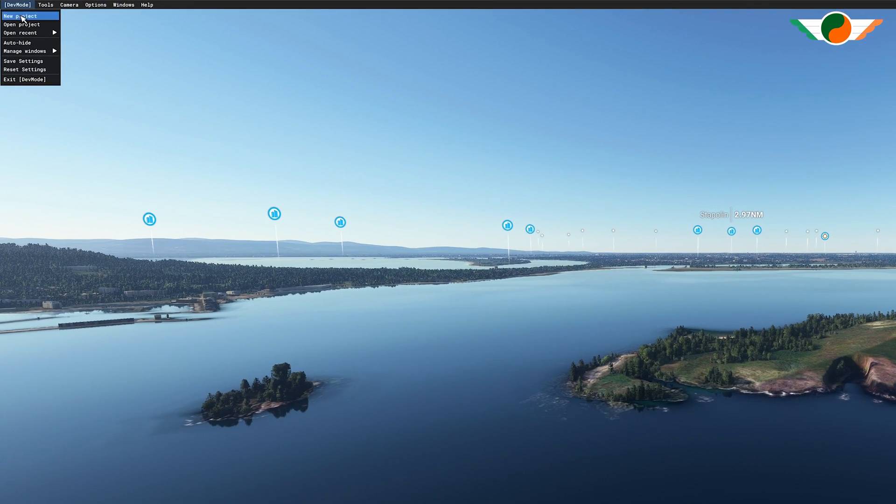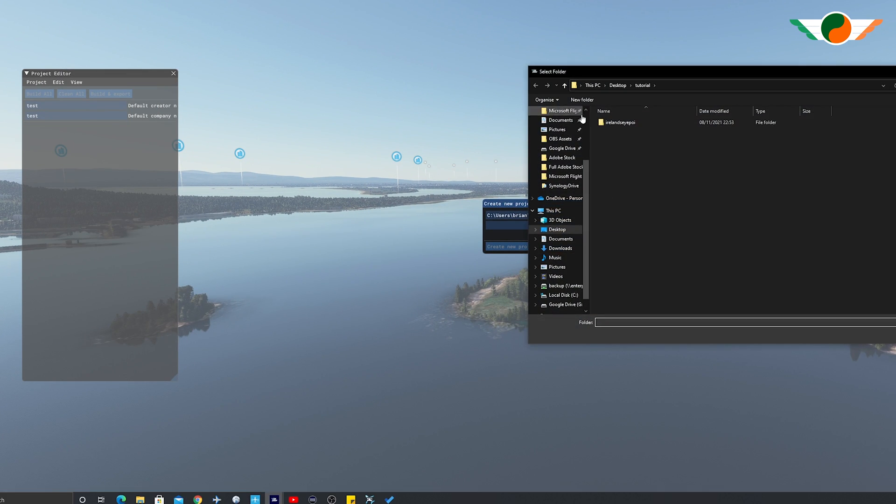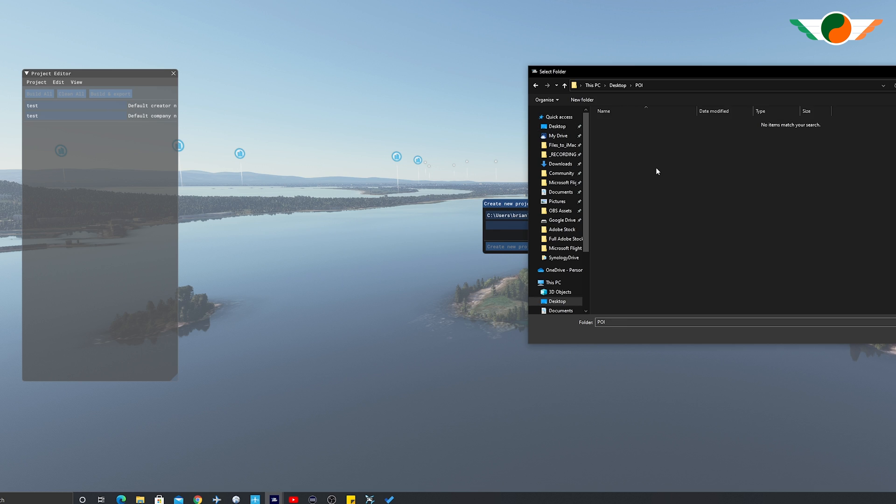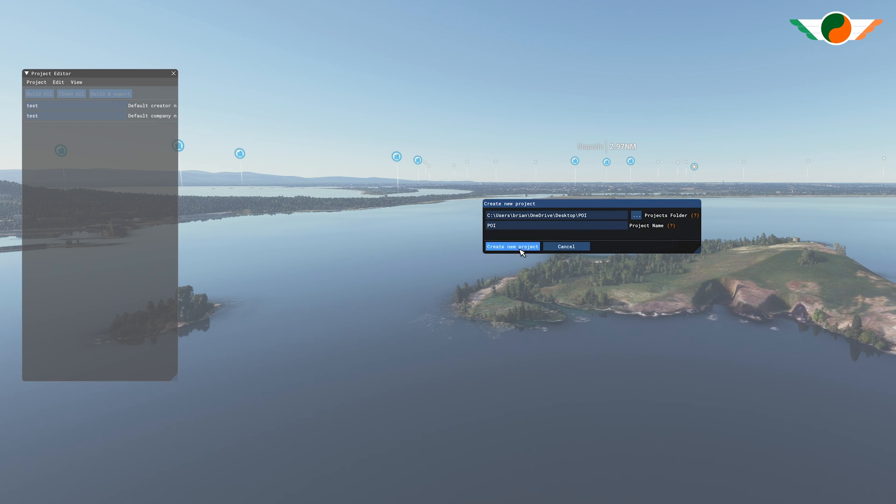Under dev mode, we'll go for new project. And we're going to create a nice new folder. Let's just do it on our desktop. Yes, I'm going to call it POI for simplicity's sake. Okay. Select folder. Under project name, POI, create new project.